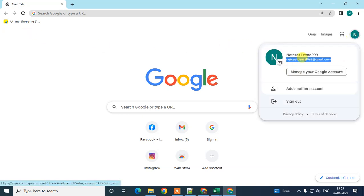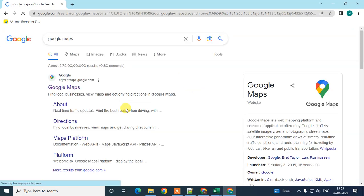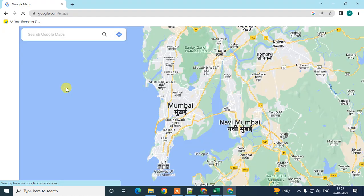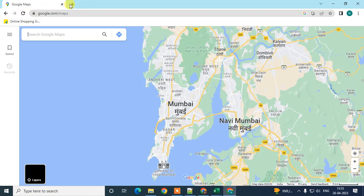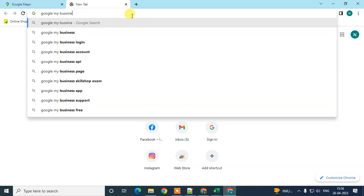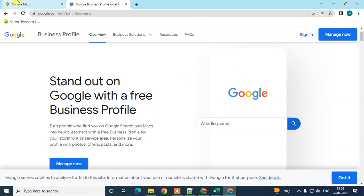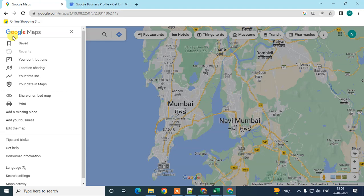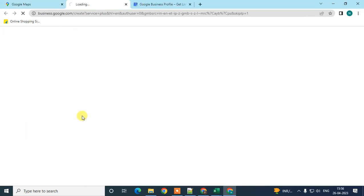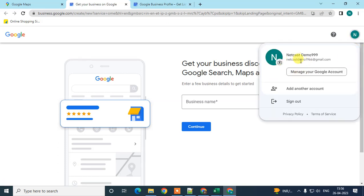Log in with your Gmail or Google email ID. You can directly go to the Google Maps tab — the first official link will appear, just click on it. Or you can go to Google and type 'Google My Business' and click on that link. You can also go to the map, click the three-dot option, scroll down, and click on 'Add your business.' This will bring up the Business Profile and your account will already be logged in.